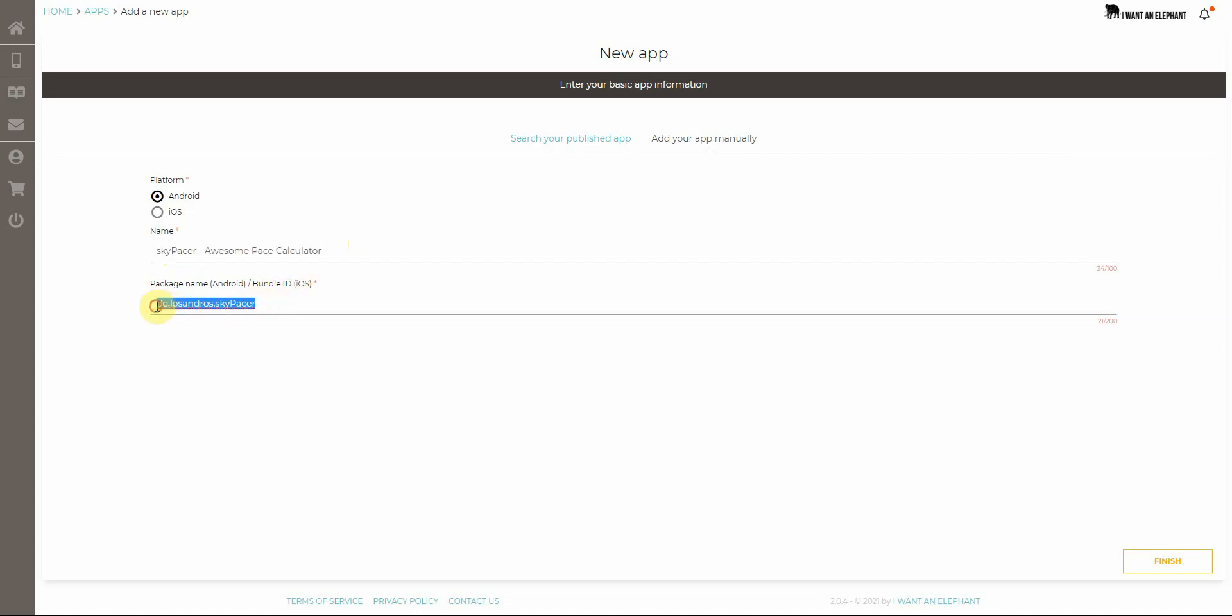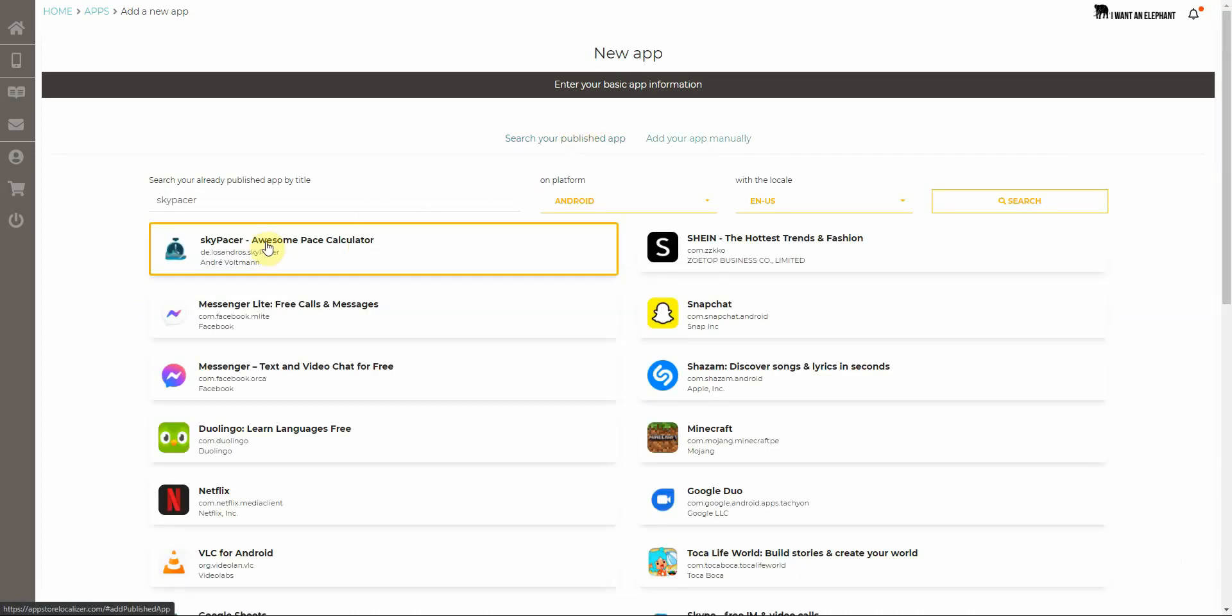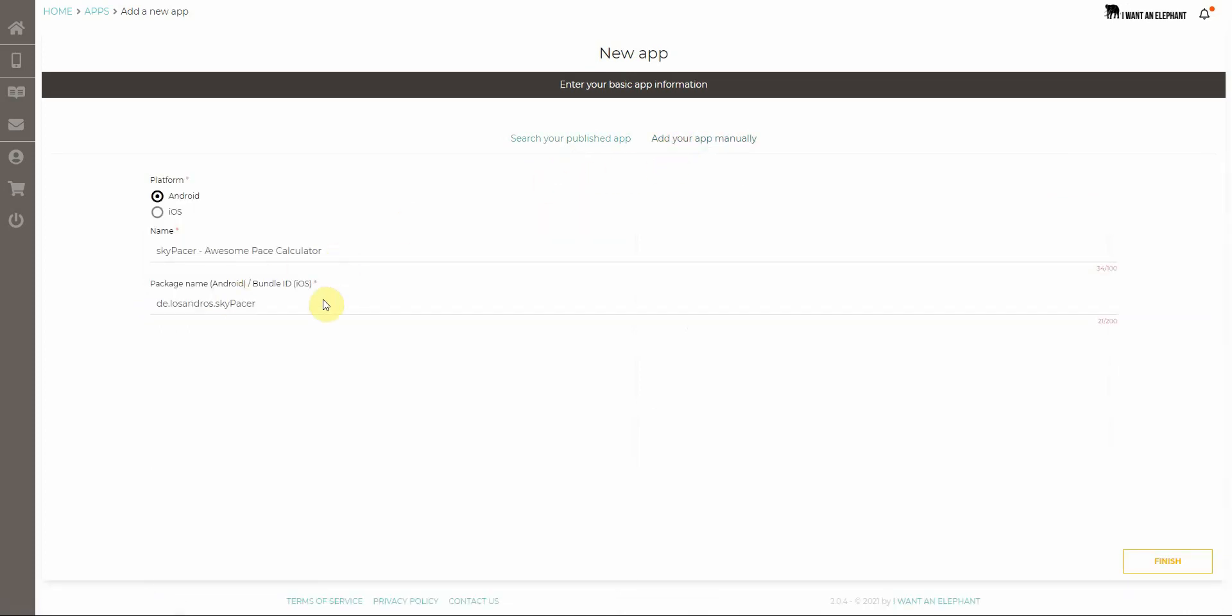But what you have to provide is the correct package name or bundle ID. If I go back to the search, you see the package name is De Los Andros Skypacer and I should and I have to provide this here as well for my app because this is kind of the identifier for apps within the stores.